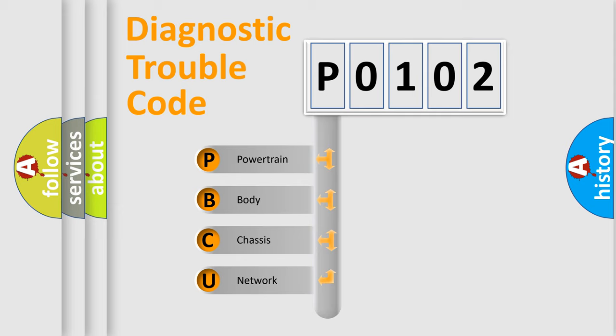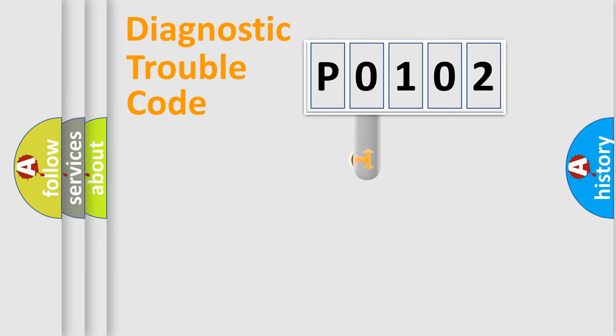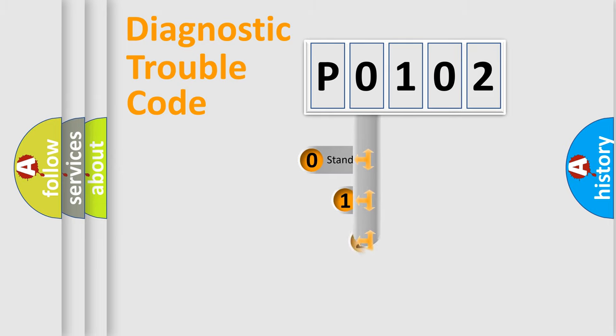We divide the electric system of automobile into the four basic units: Powertrain, Body, Chassis, and Network. This distribution is defined in the first character code.